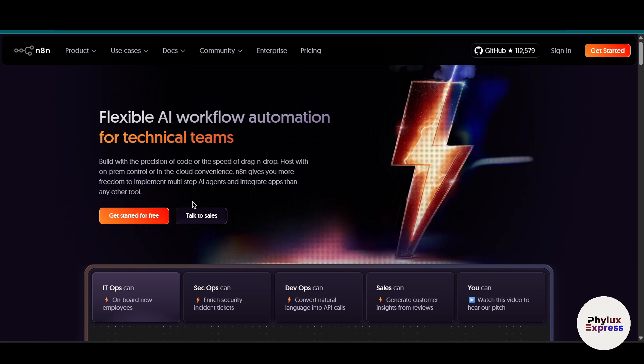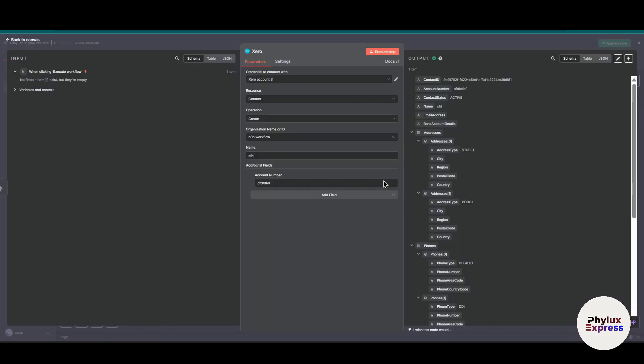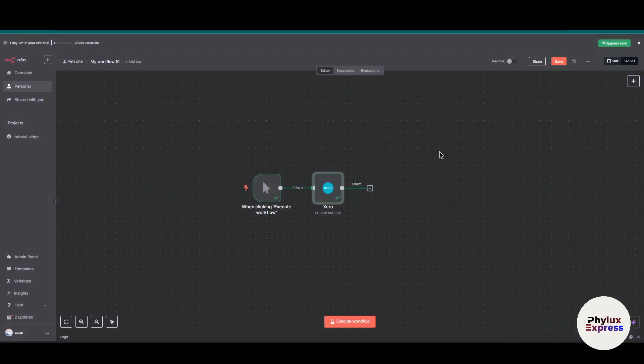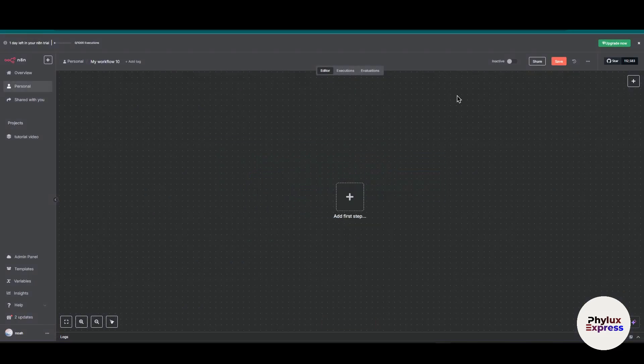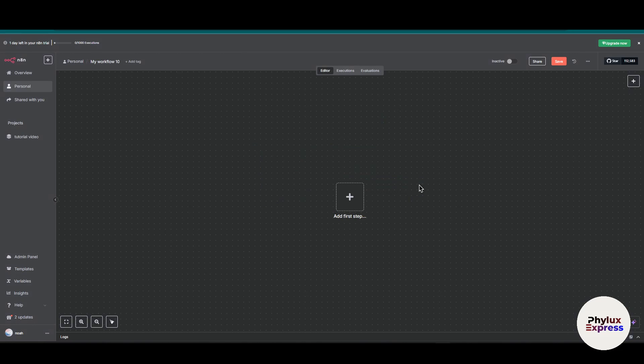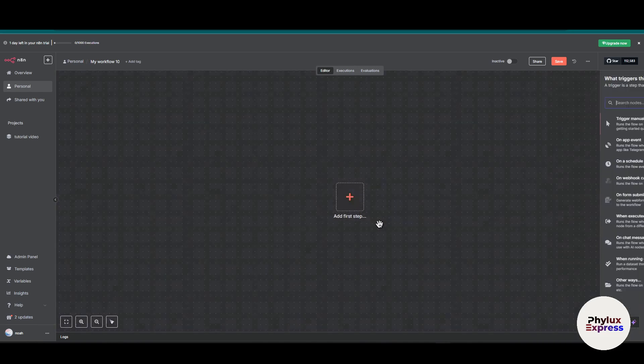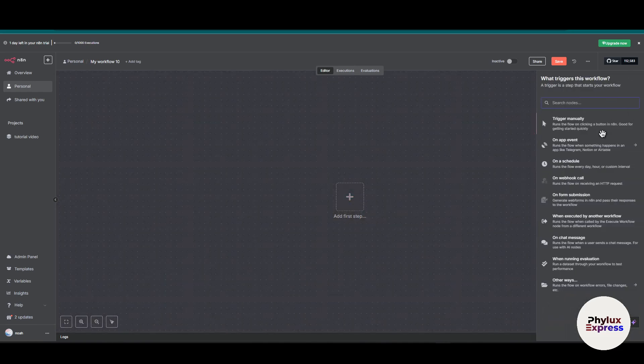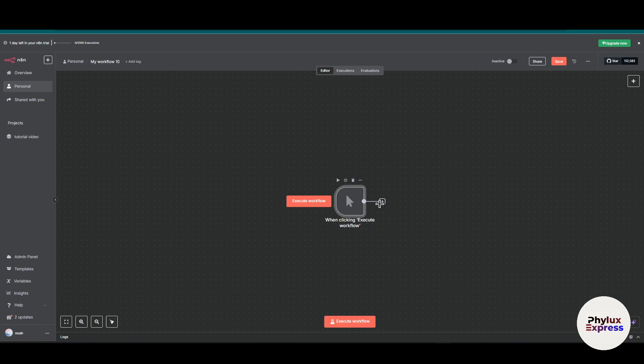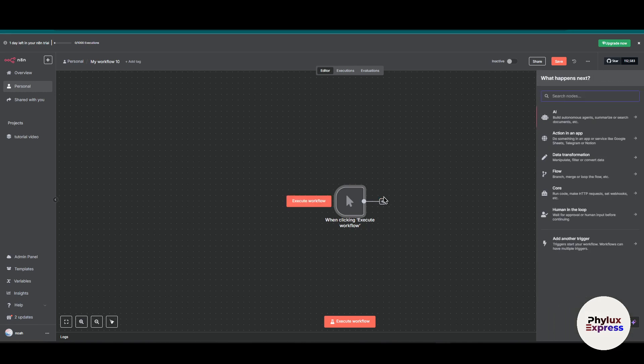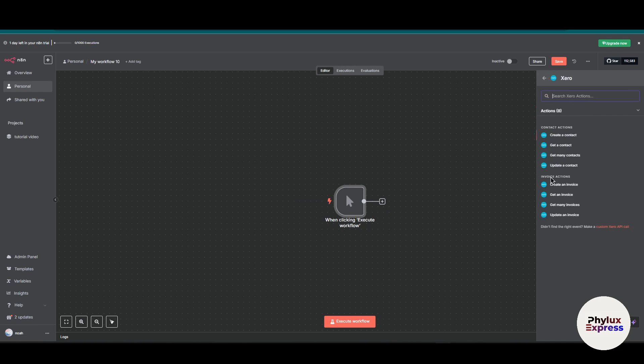First, what you have to do is open your workflow. As you can see here, this is my test workflow. I will simply delete these two nodes. Now click on this add first step button. First we will add triggered manually. Now click on this plus icon, then again we will add this Xero node into our workflow.